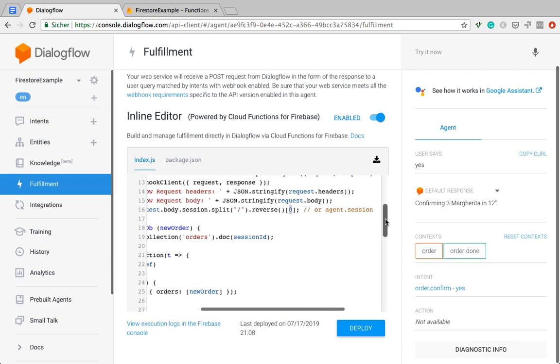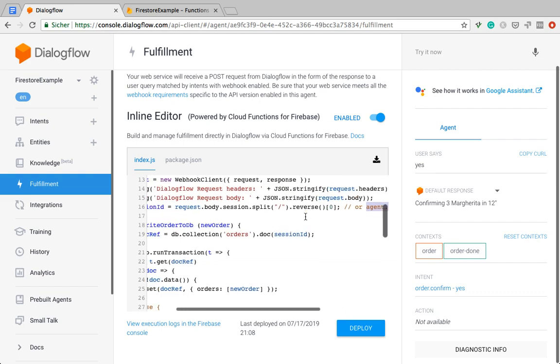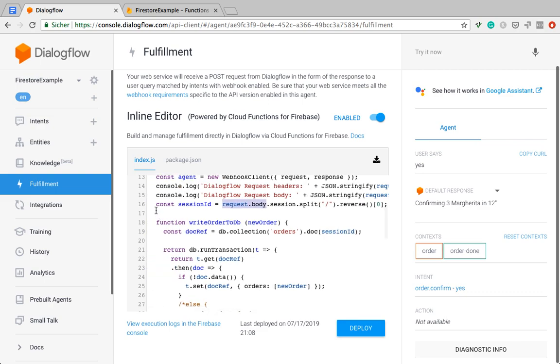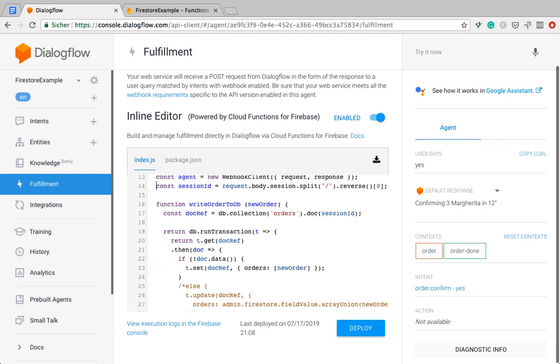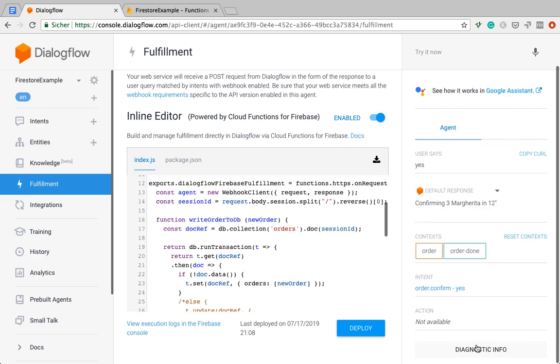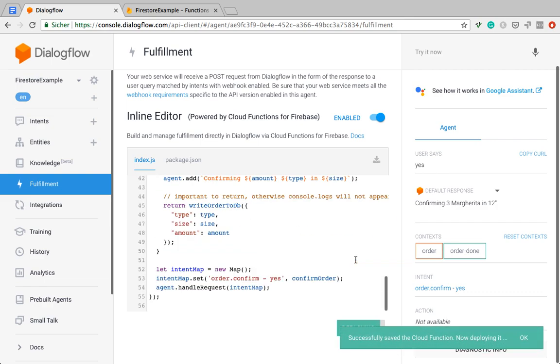So just as a side note, you can also grab the session ID by agent.session. So then you can replace this. But it's essentially the same thing. And I'm going to delete those console logs now because I don't want all those logs in my console. And hit deploy while I explain more.